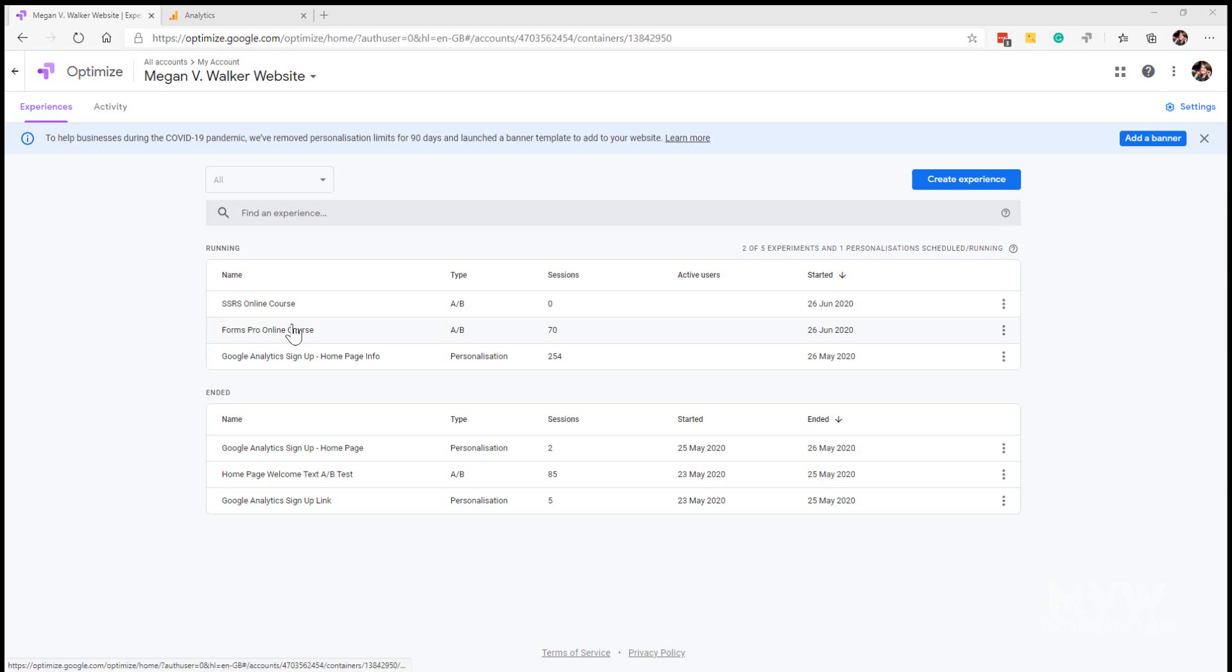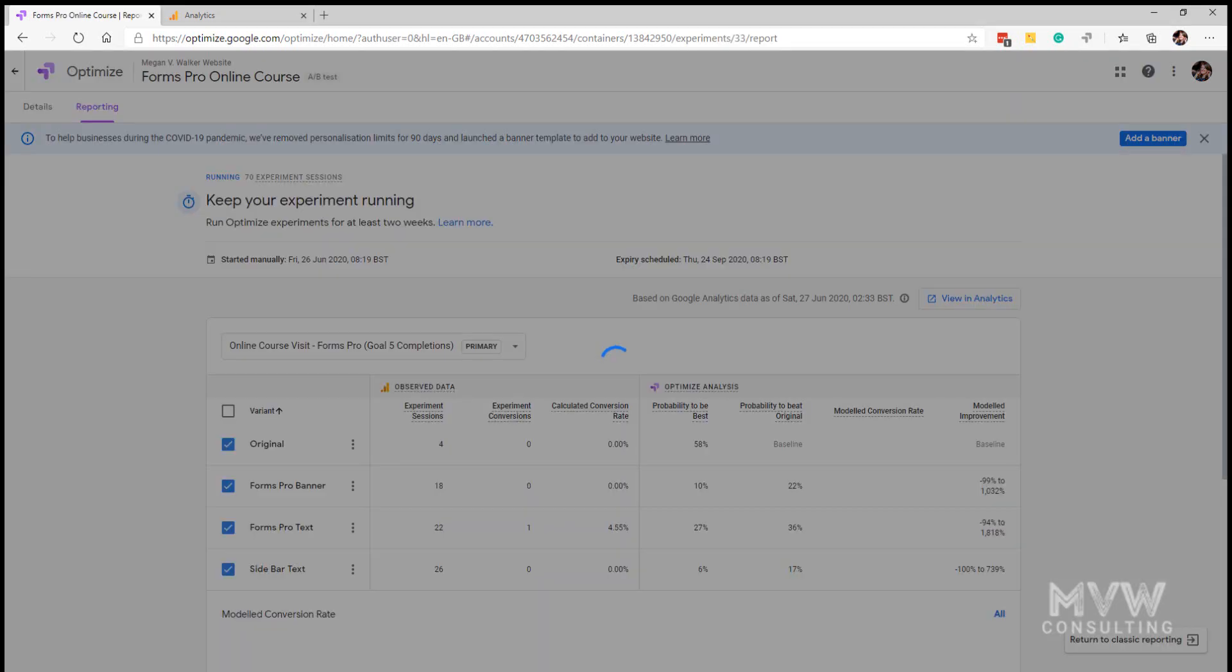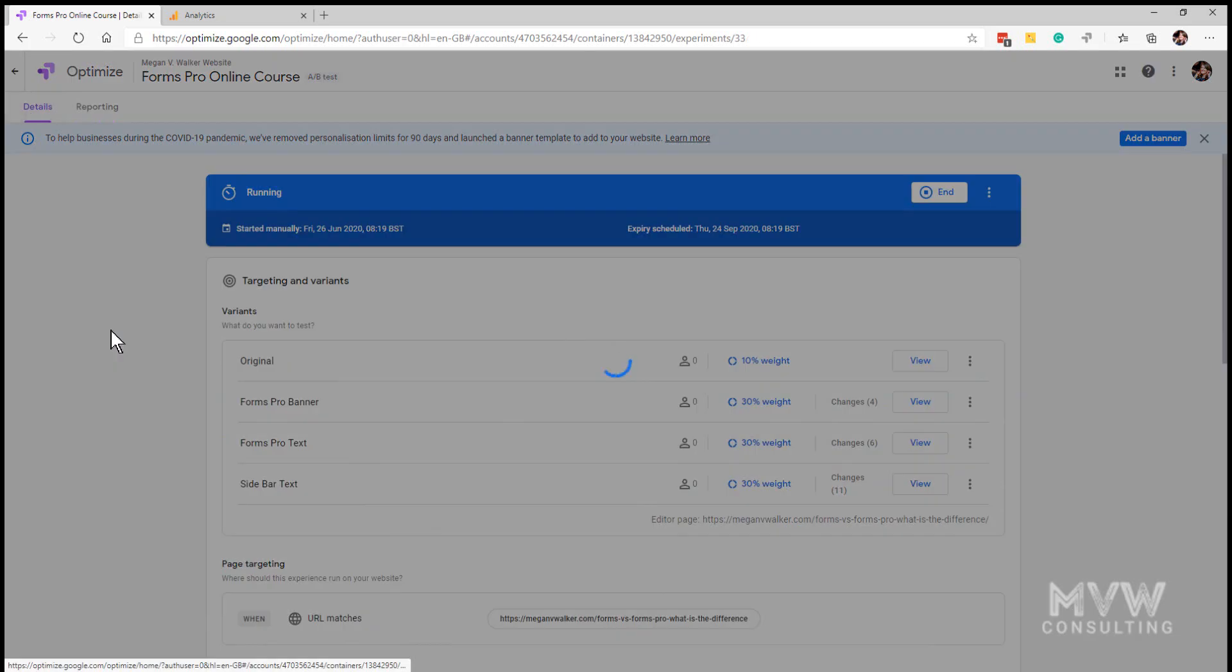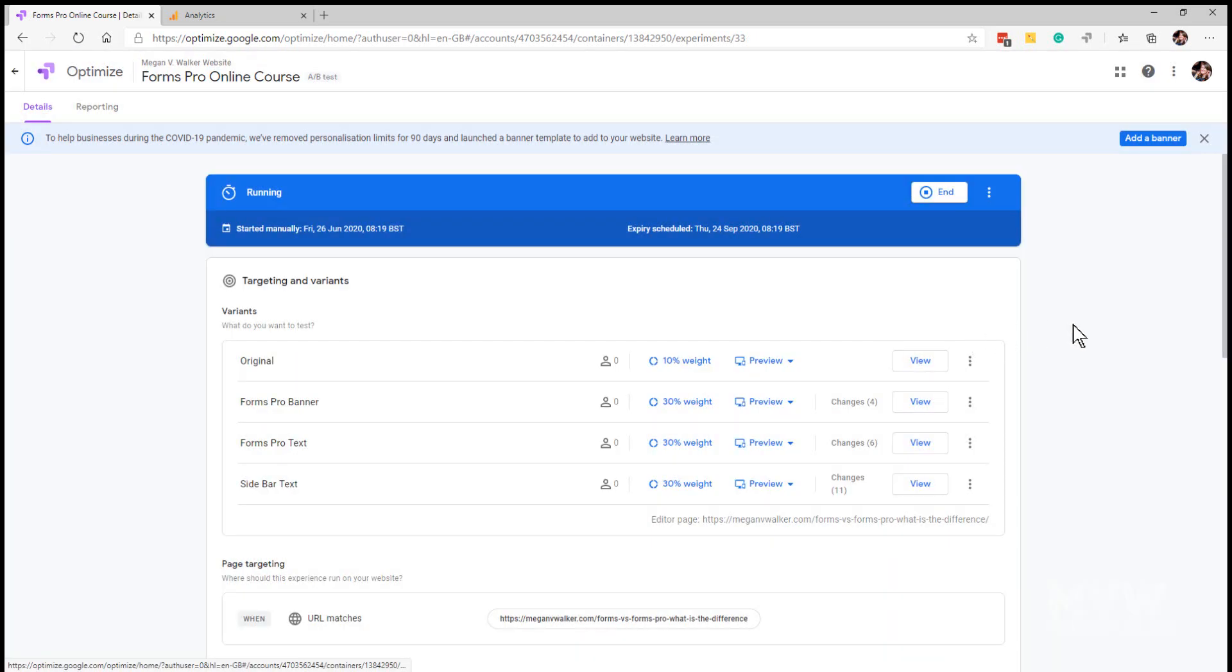So we're going to go into the Forms Pro online course. When you click on one of your experiences in Google Optimize that is running, it will automatically show you the reporting tab. But if I click back on details we can see that this is what's set up in terms of the variants.